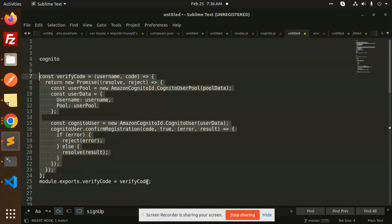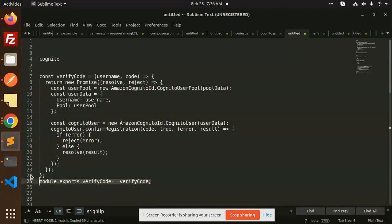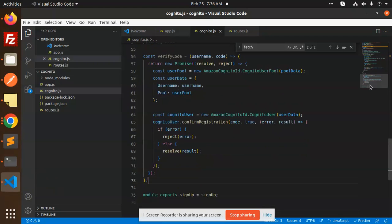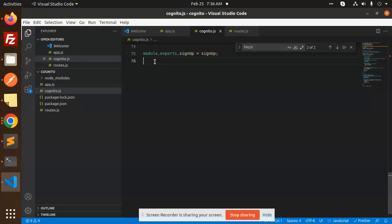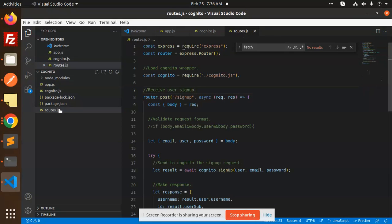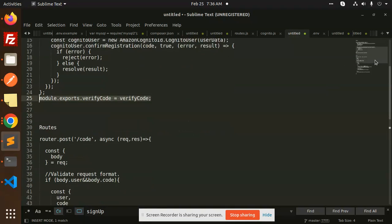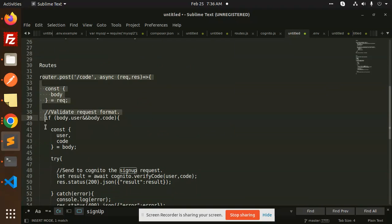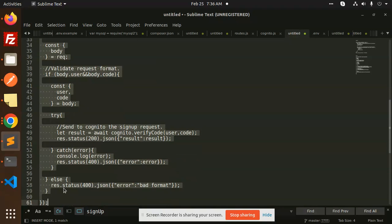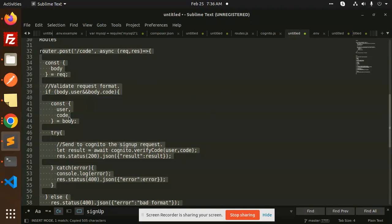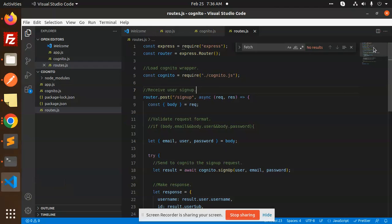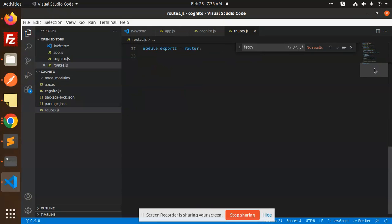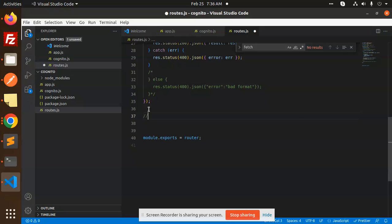Then we are going to export this module at the bottom. Then we have the routes — let me define the routes at the same time. Here we have the routes, so let me add this route: we have sign up, then we have verify code.